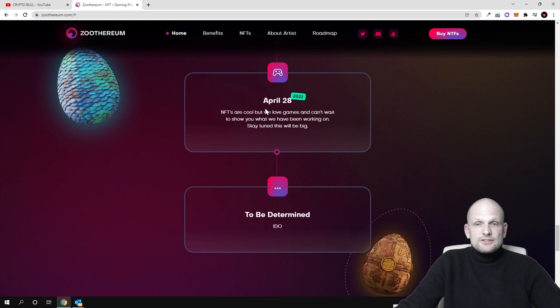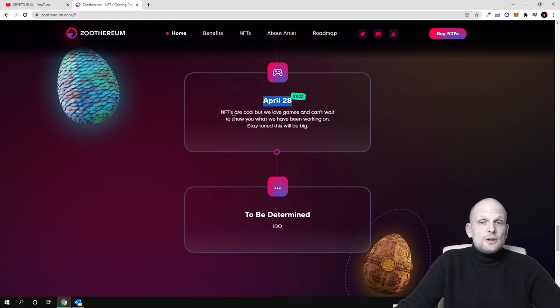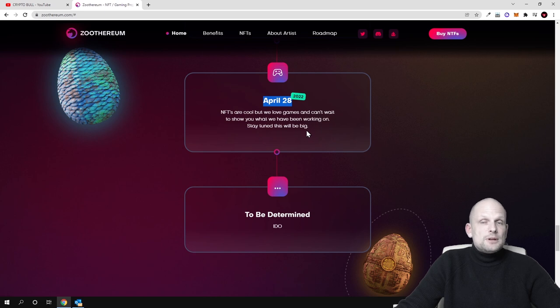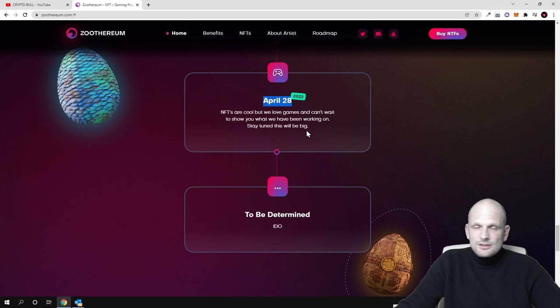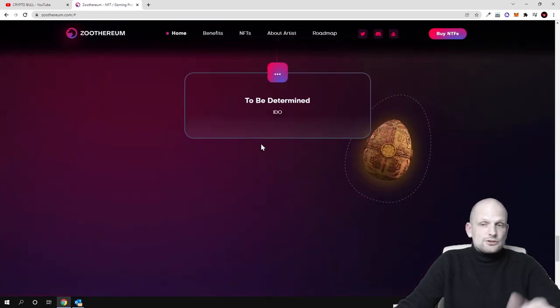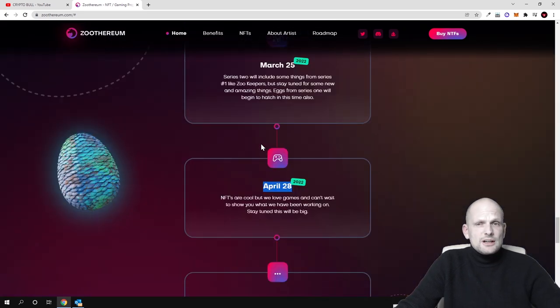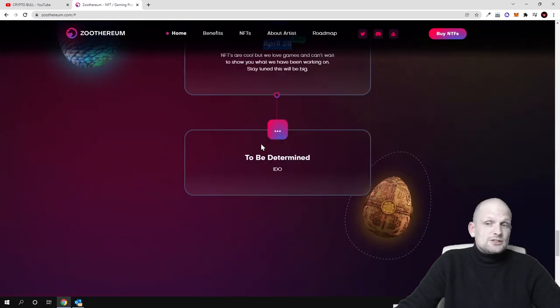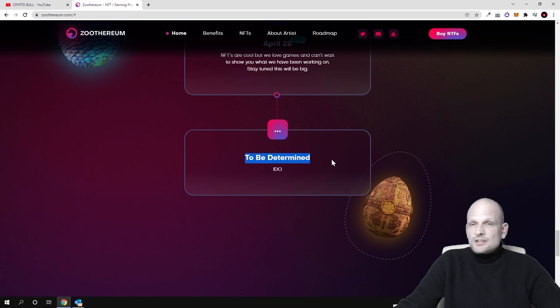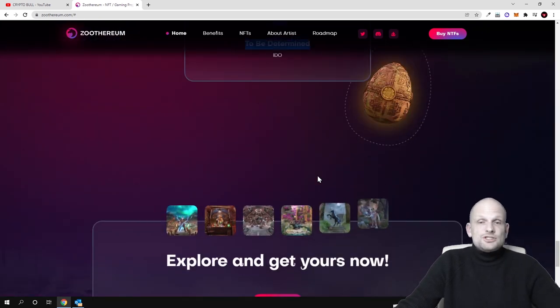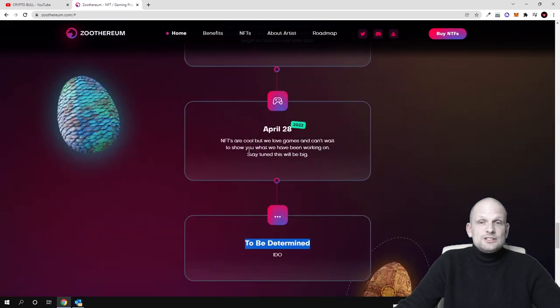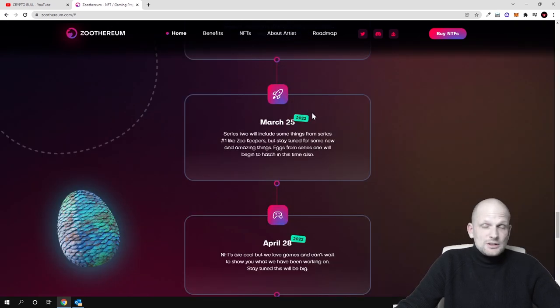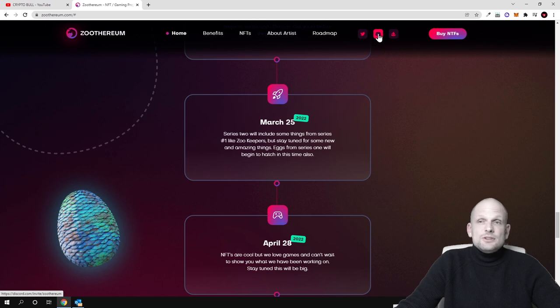On 28th of April of 2022: NFTs are cool but we love games and can't wait to show you what we have working on, stay tuned, this will be big. This is absolutely new project, this is still not launched, they are only now preparing, they are only building, as with many other projects which are out there, but I find this really interesting. Here are also to be determined: there will be IDOs, there will be tokens, there will be in-game tokens and many more things. As you see they are keeping secretive about this game, they are not disclosing what this game will be about.